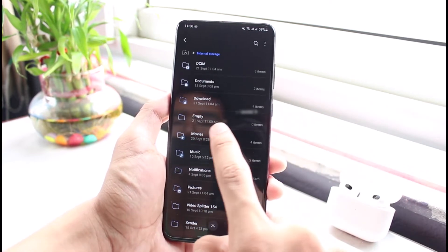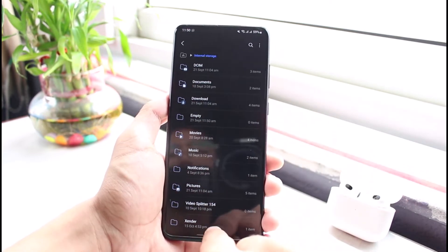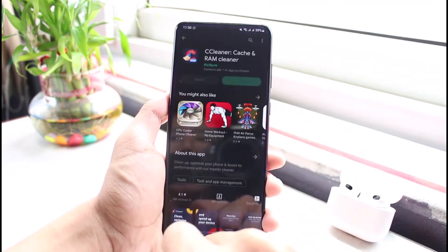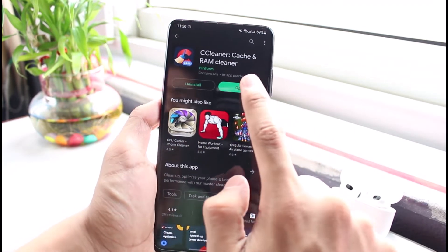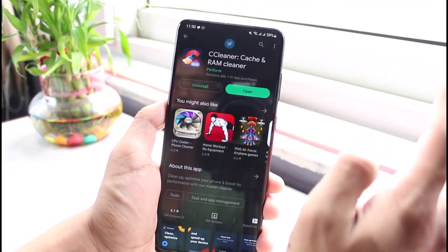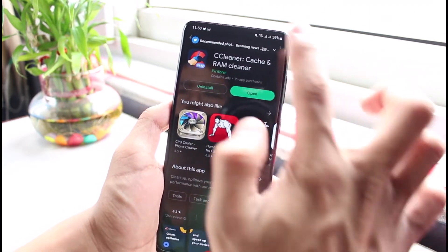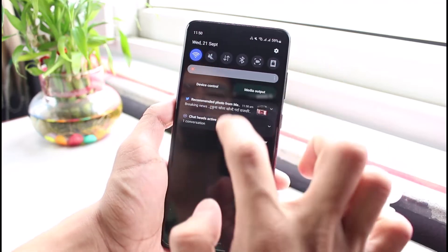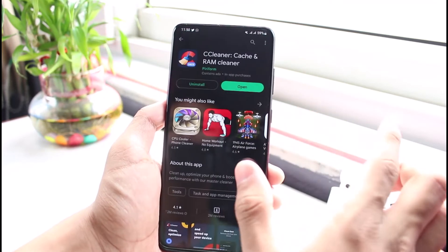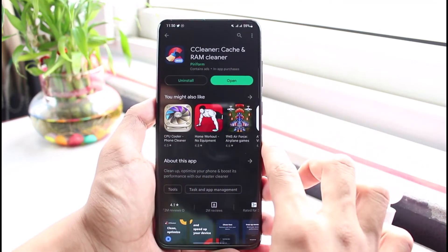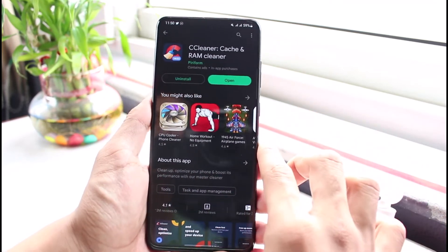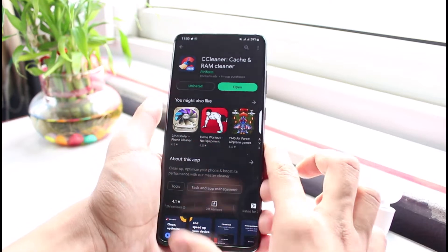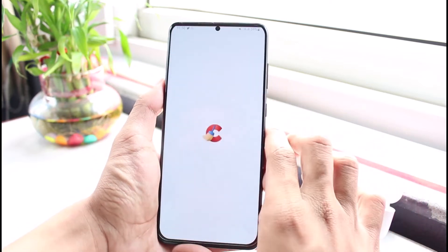Now, how do we delete some of these empty folders? I'll come back and open CCleaner. Before you open CCleaner, I recommend turning off your internet connection — this will help you prevent being bombarded with irrelevant ads on your home screen.